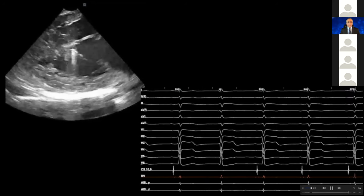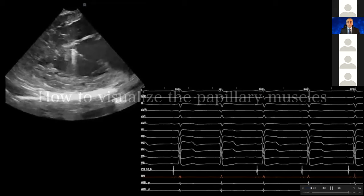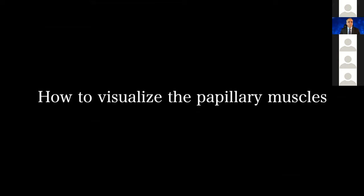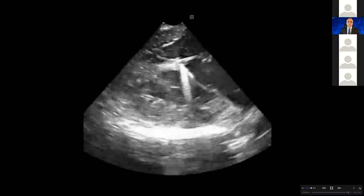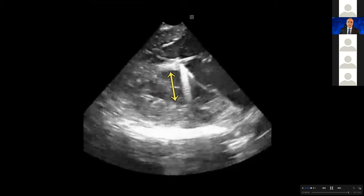You can see the ablation catheter here is very early, and as soon as we started burning you can see the bigeminy went away and the PVC disappeared when it was eliminated. For visualizing the papillary muscles: if you clock your eyes you're going to always see the anterolateral papillary muscle, and you know there is a distance between that papillary muscle and the posterior wall — it is not sitting on the posterior wall.